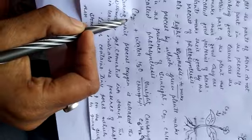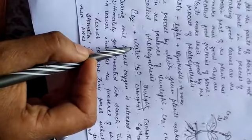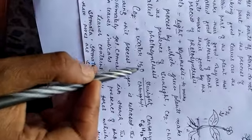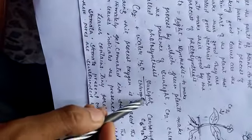We can see the equation here, carbon dioxide, water, H2O, sunlight, chlorophyll.